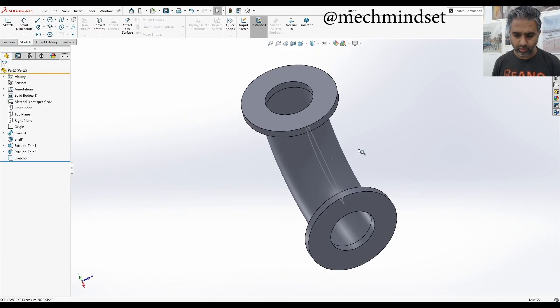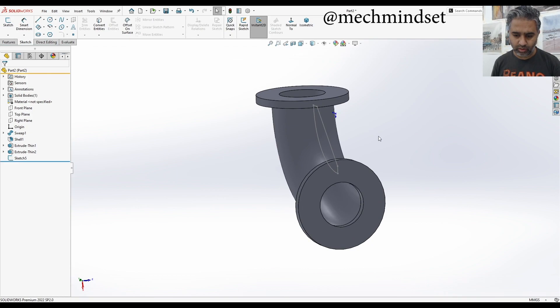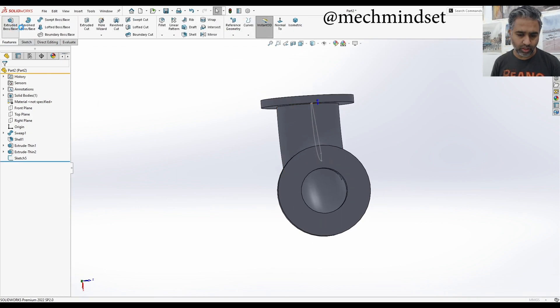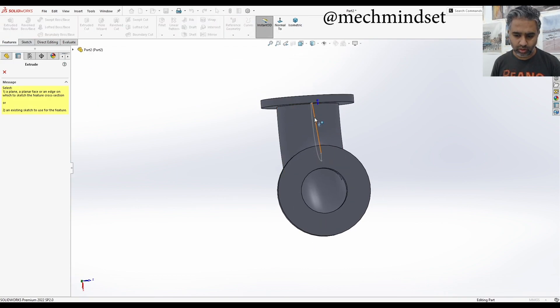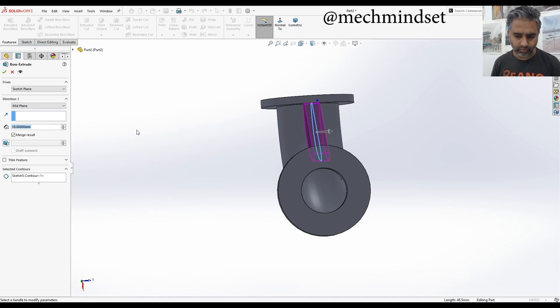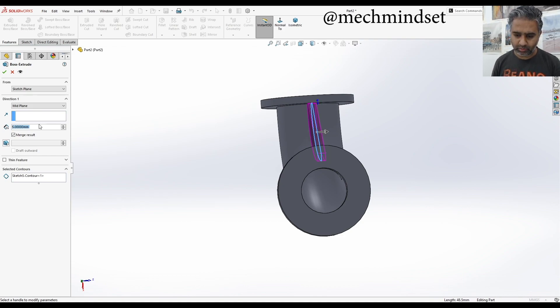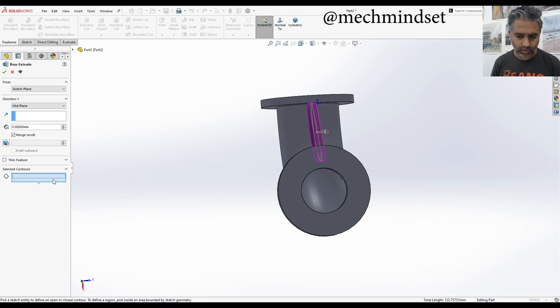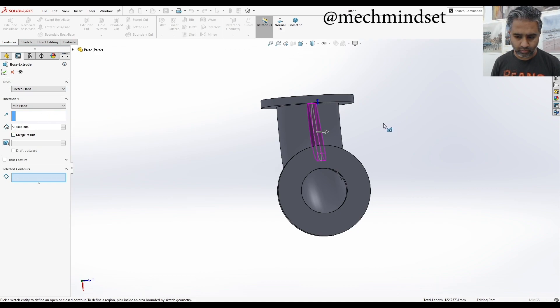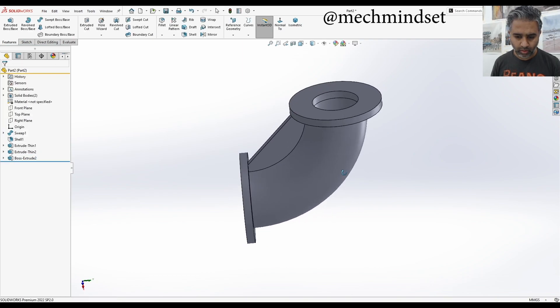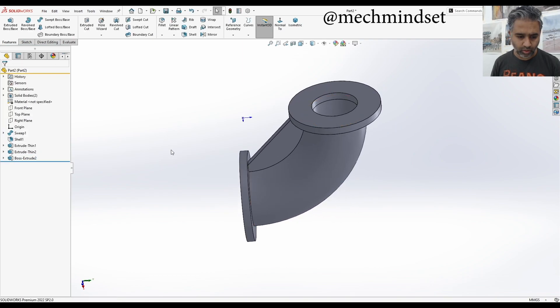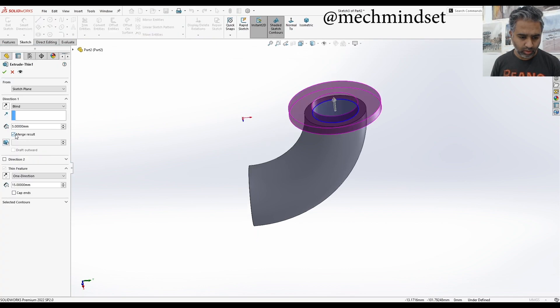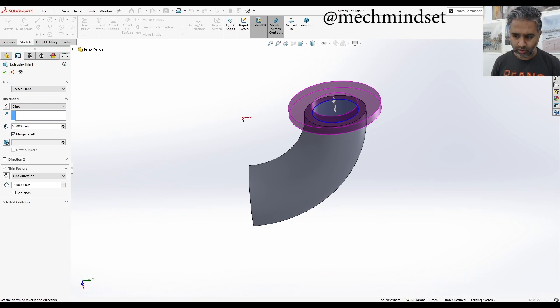That's perfectly fine. So at the moment, I'm going to come back. Feature extrude. Click that sketch. I'm going to go mid plane and make it five millimeters. There you have it. I think also the other thing I wanted to say is, yeah, that's fine.